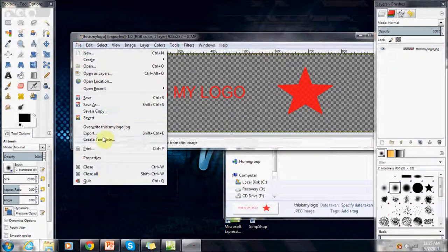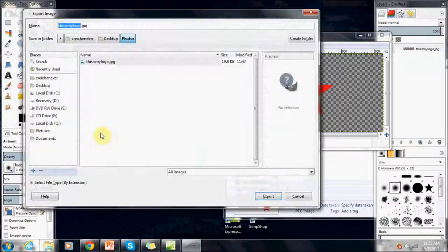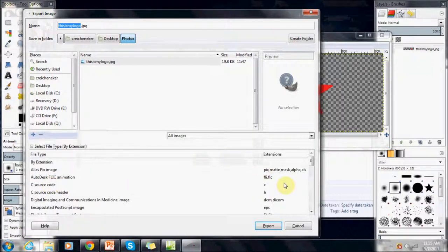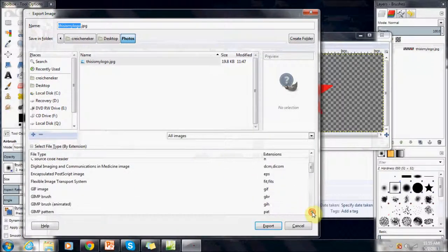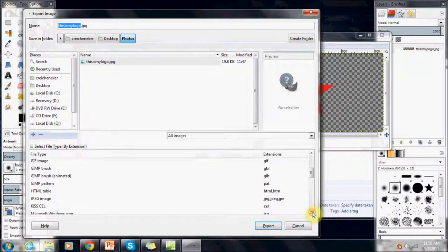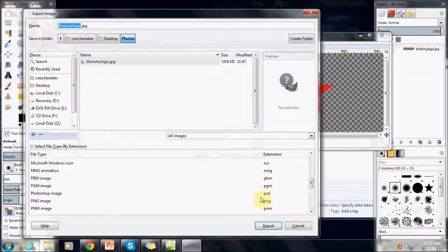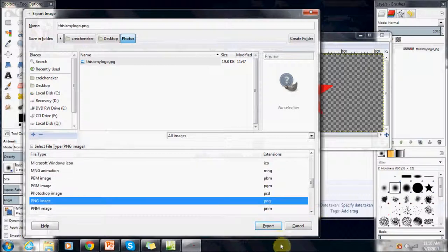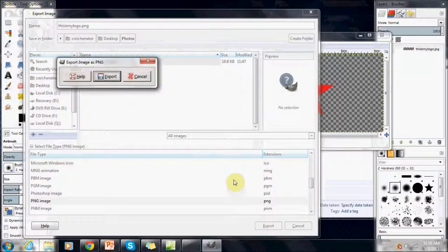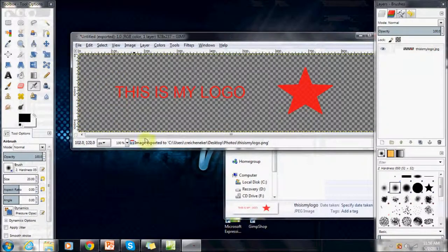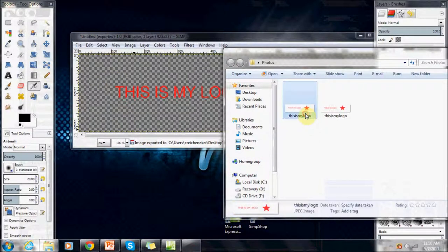Now we have to export this file. We've got to select the file extension, by the way. To make it transparent we've got to go to PNG. So we're going to scroll down and press on PNG. We're going to press on Export. It's going to export it into the same folder.